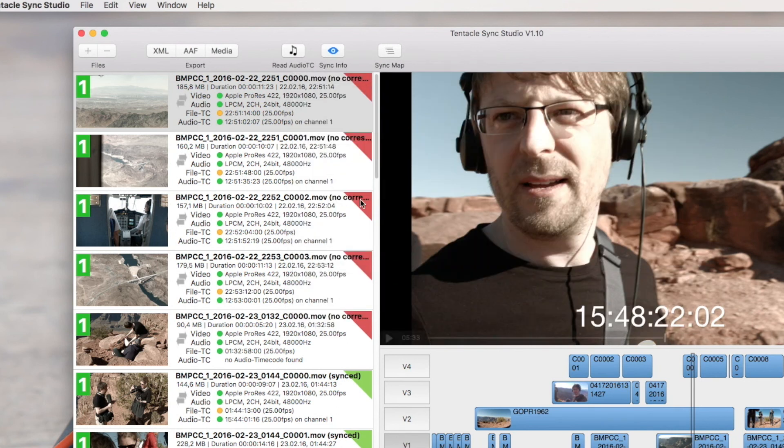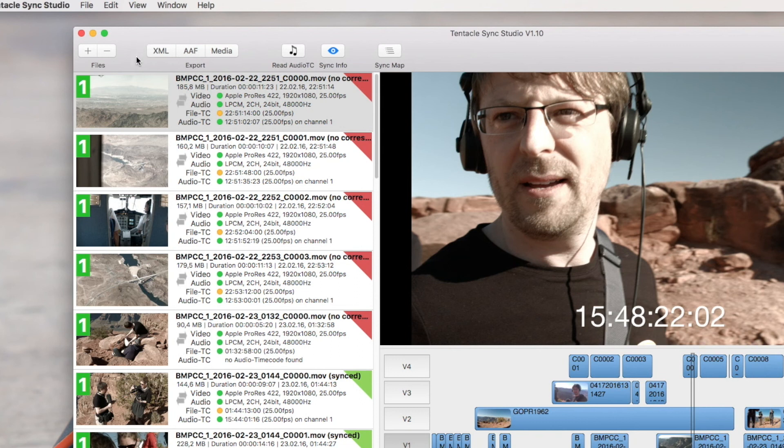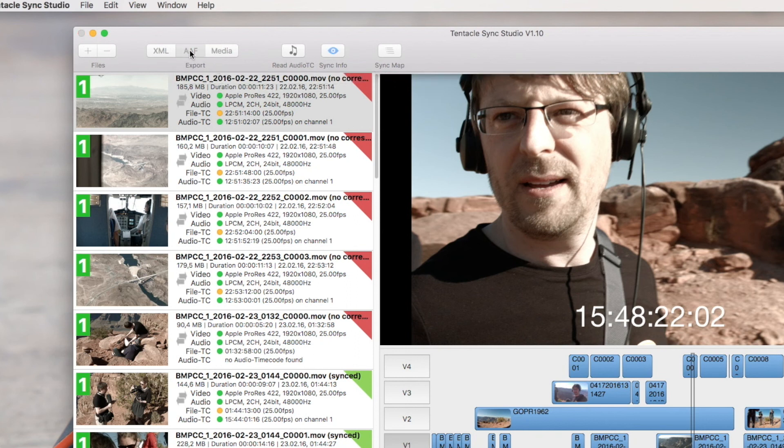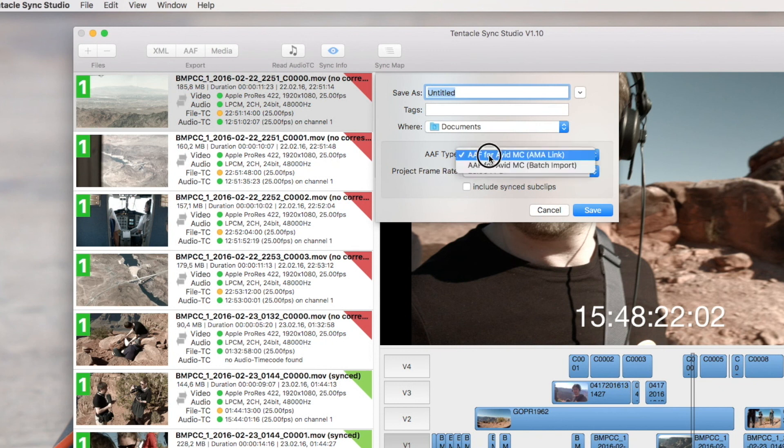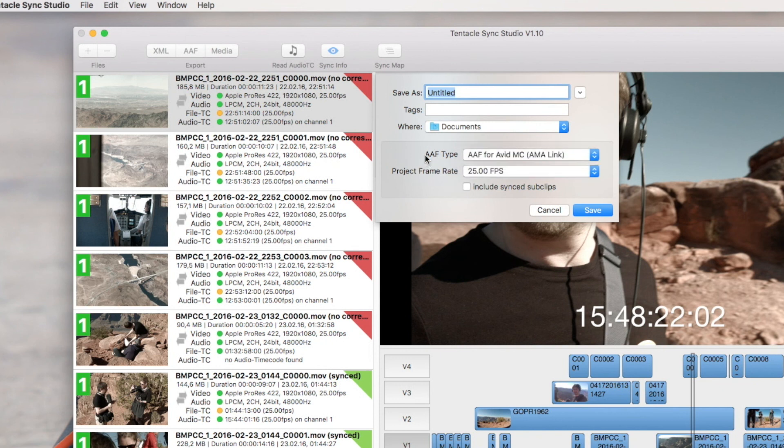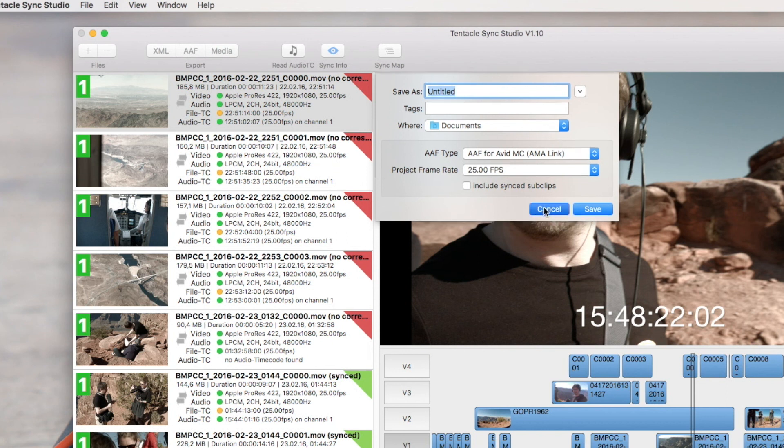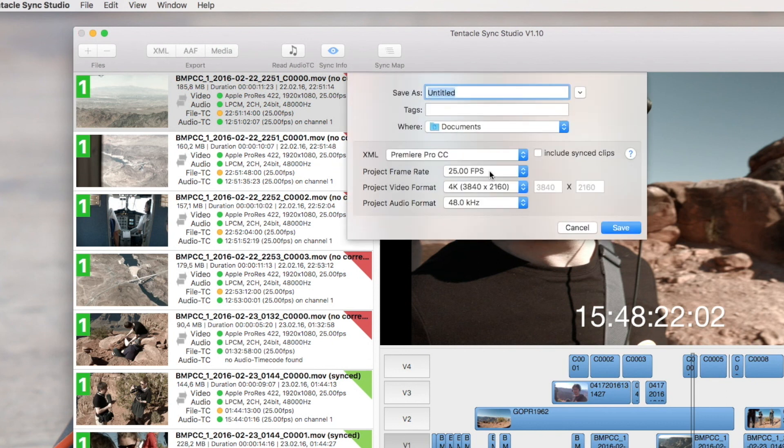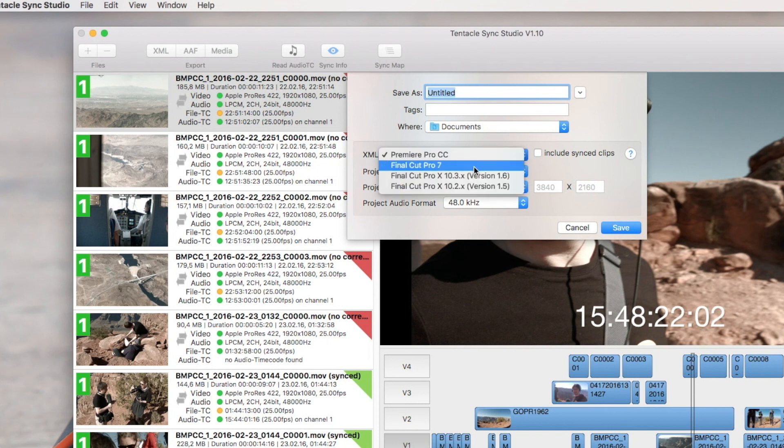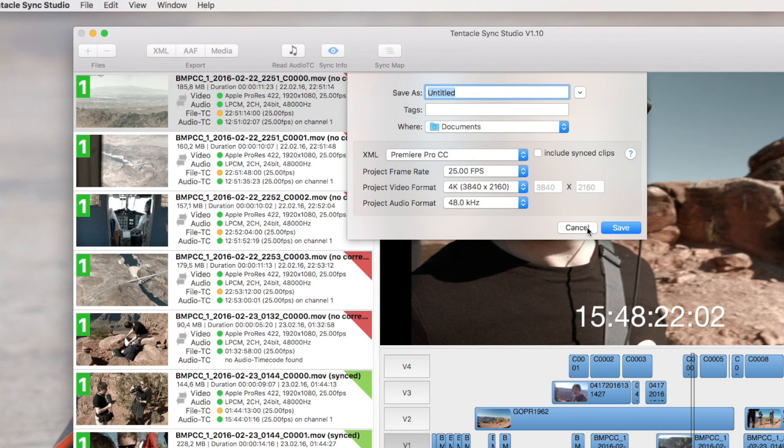XML and AAF export do not encode your footage. They are basically formats which are referencing the original footage. AAF is used for Avid Media Composer so you can transfer the sync map to Avid Media Composer. And XML, there are the options for Premiere Pro and Final Cut and the new Final Cut X.